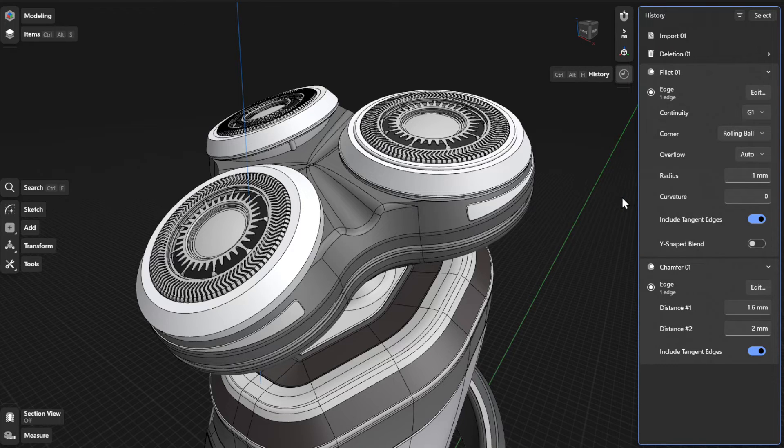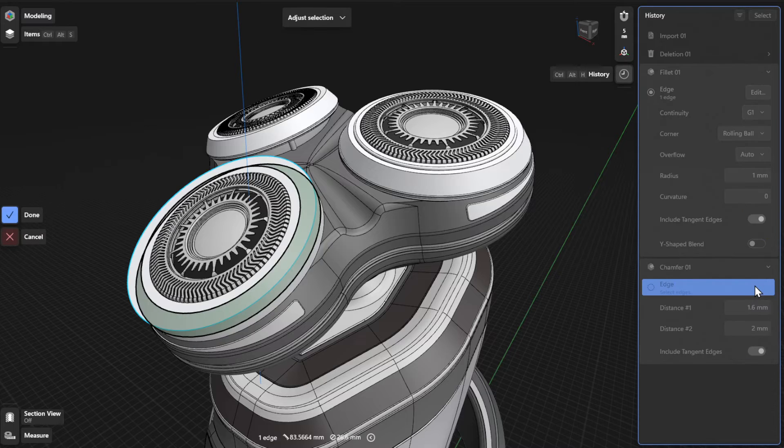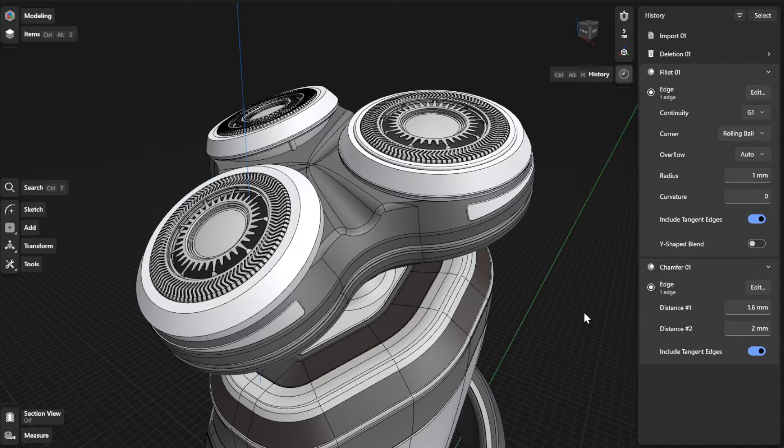To choose a different edge for your chamfer, click or tap the Edit or Select button. Choose a different edge and then select Done to finish.